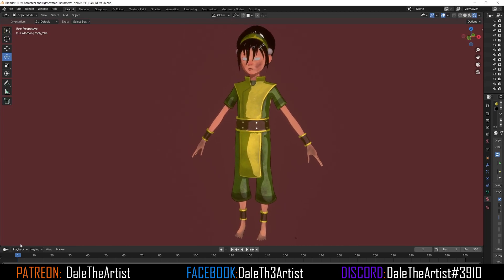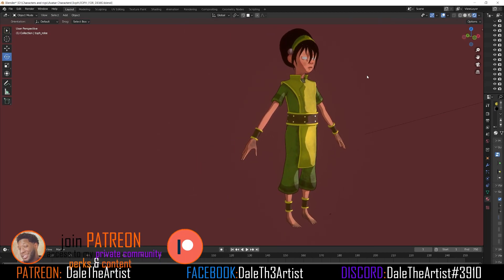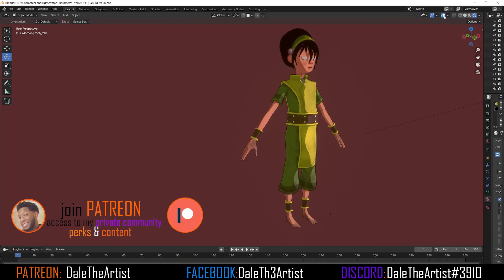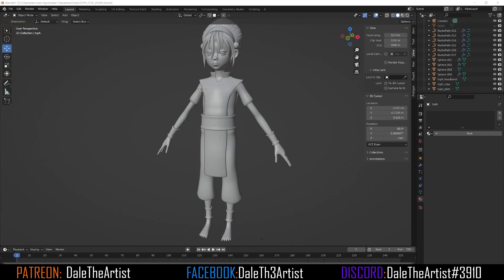Hey, what's going on guys, Dale the Artist here. In today's video I'm going to show you how to create the anime toon shader / cel shader look inside of Blender. First thing you want to do is have your model imported into the scene, and it should be UV unwrapped and textured.